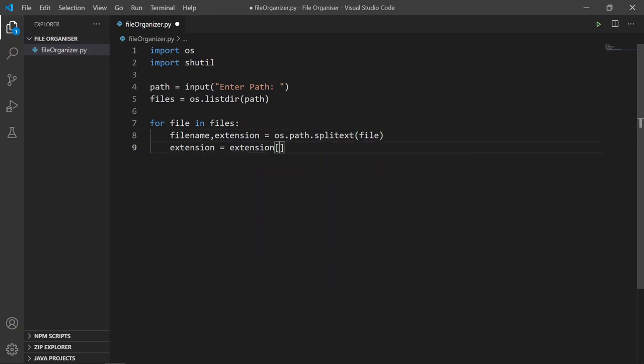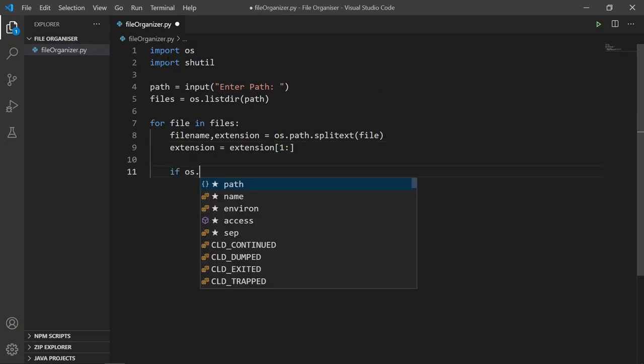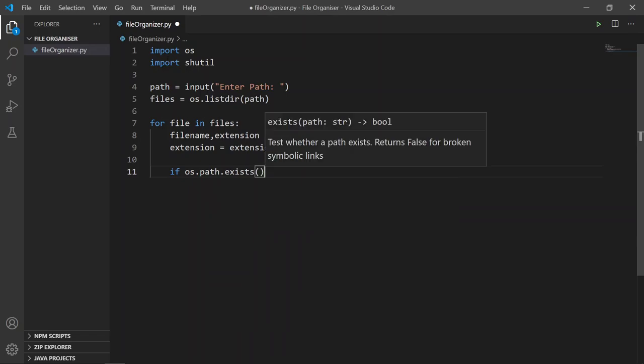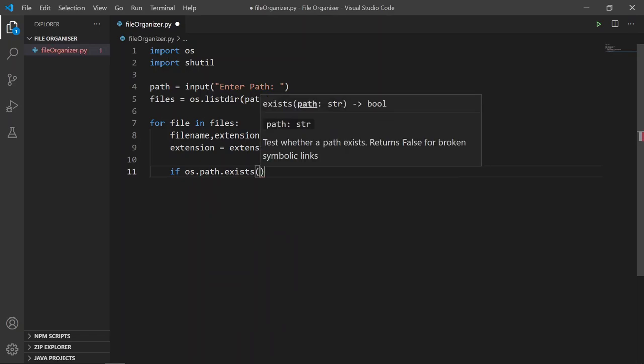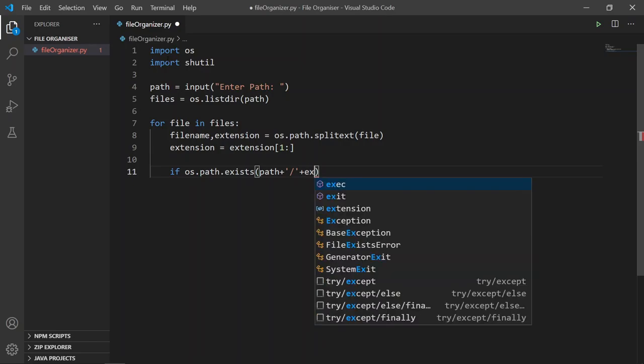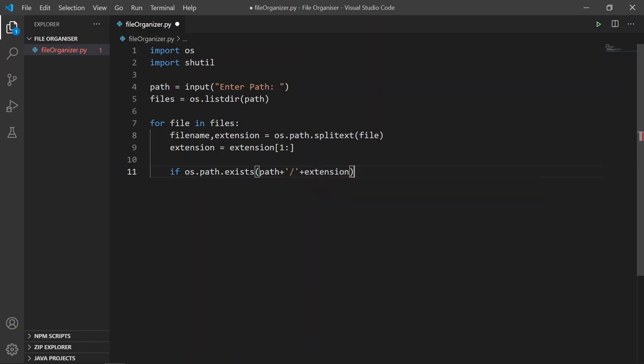And then we need to write an if statement. If the extension directory already exists, then we move the file to that directory.